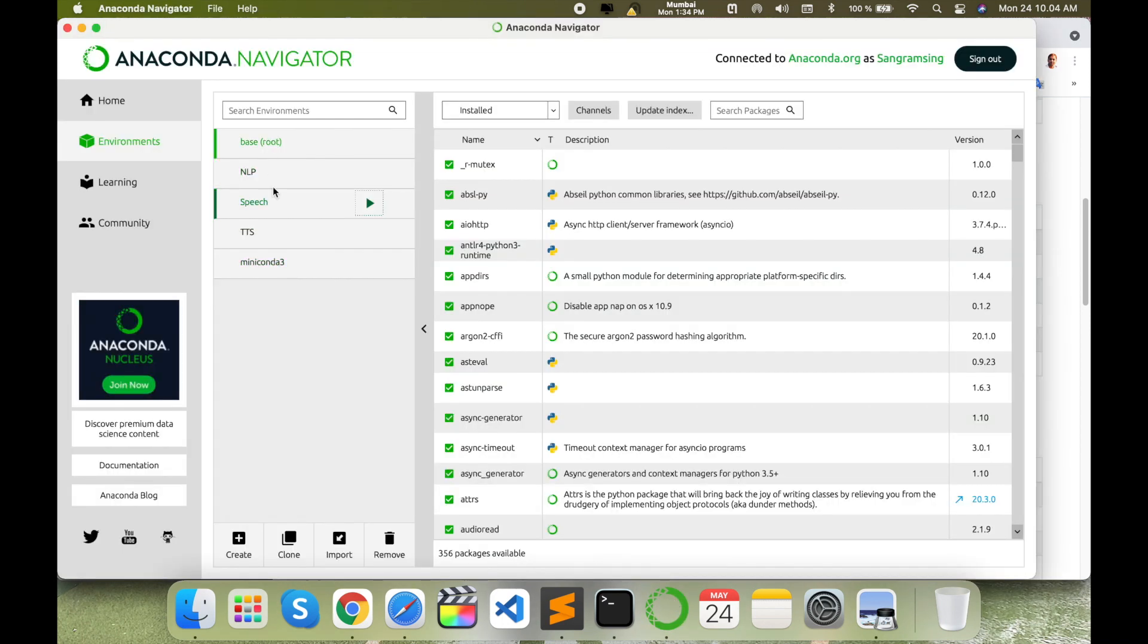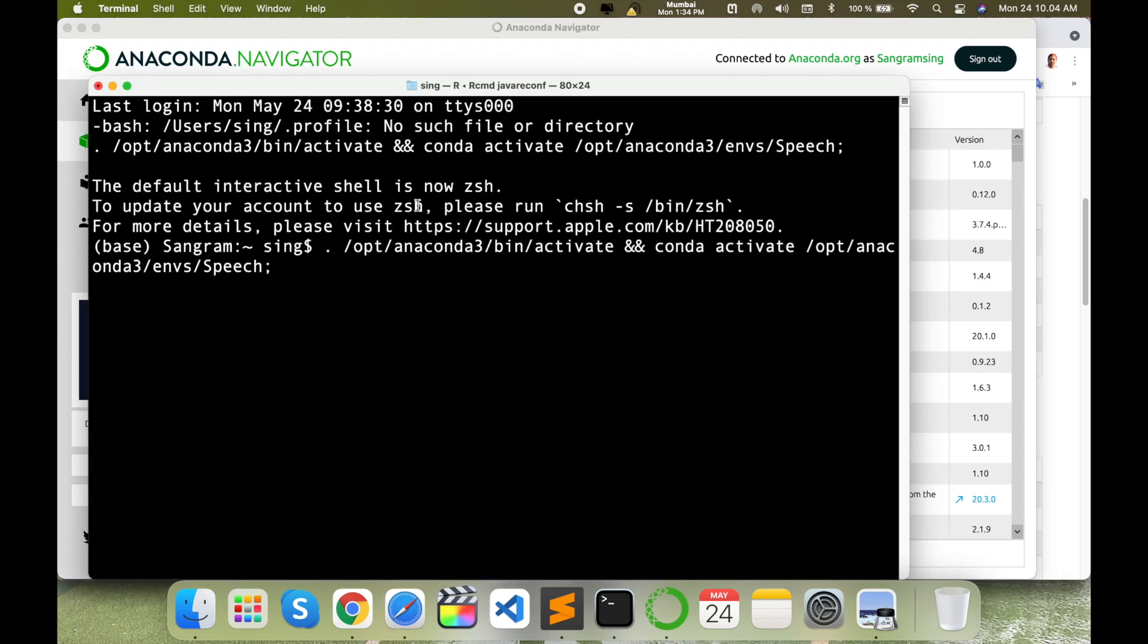Simply click here and open terminal. Here I open terminal inside the speech environment.